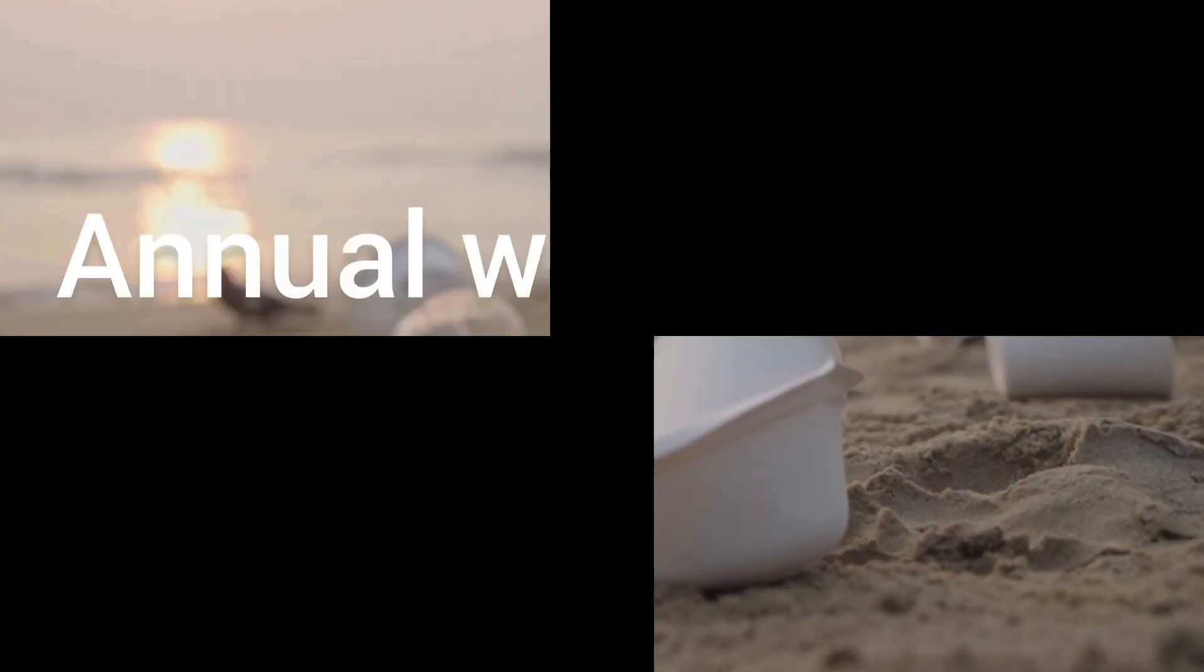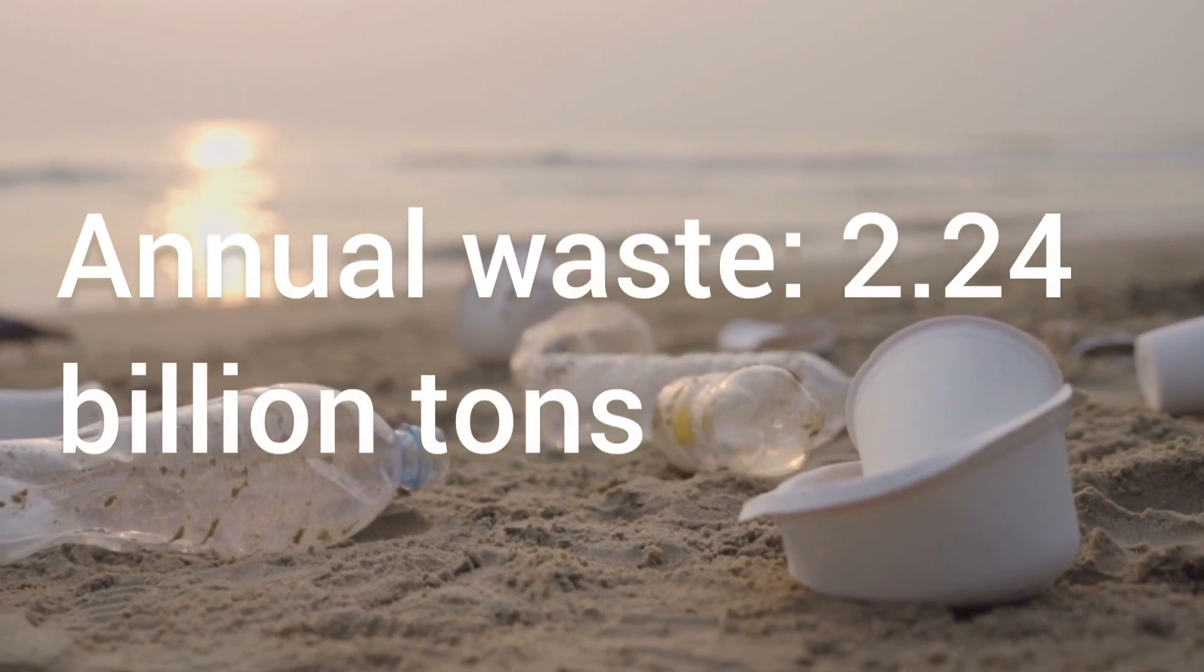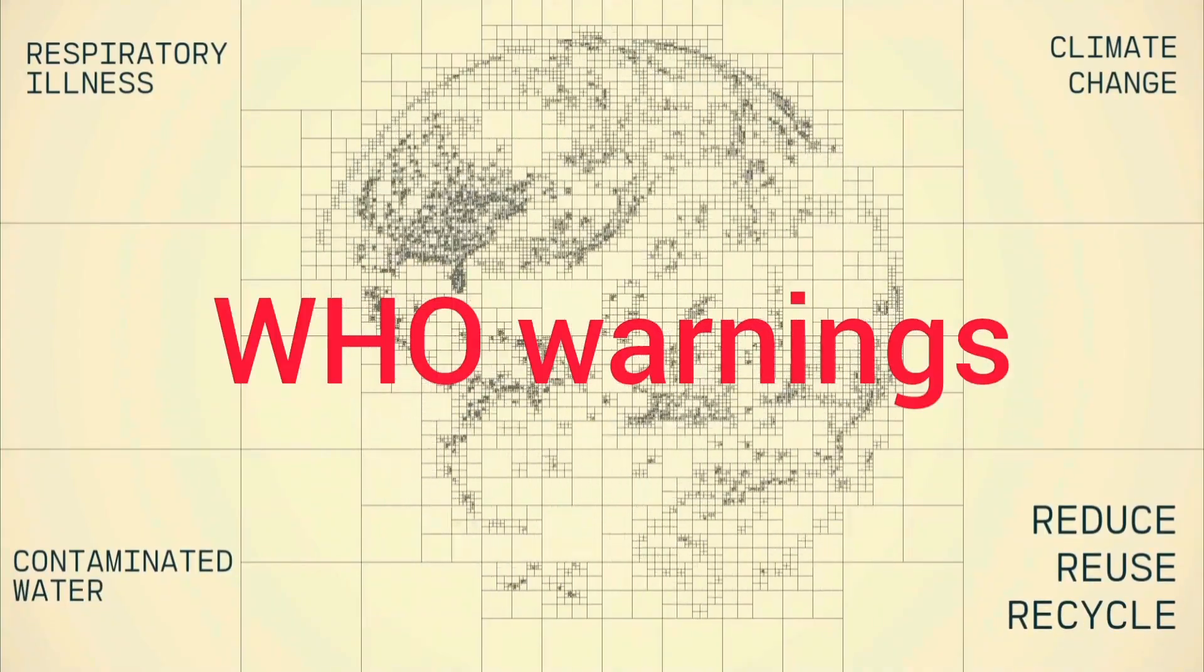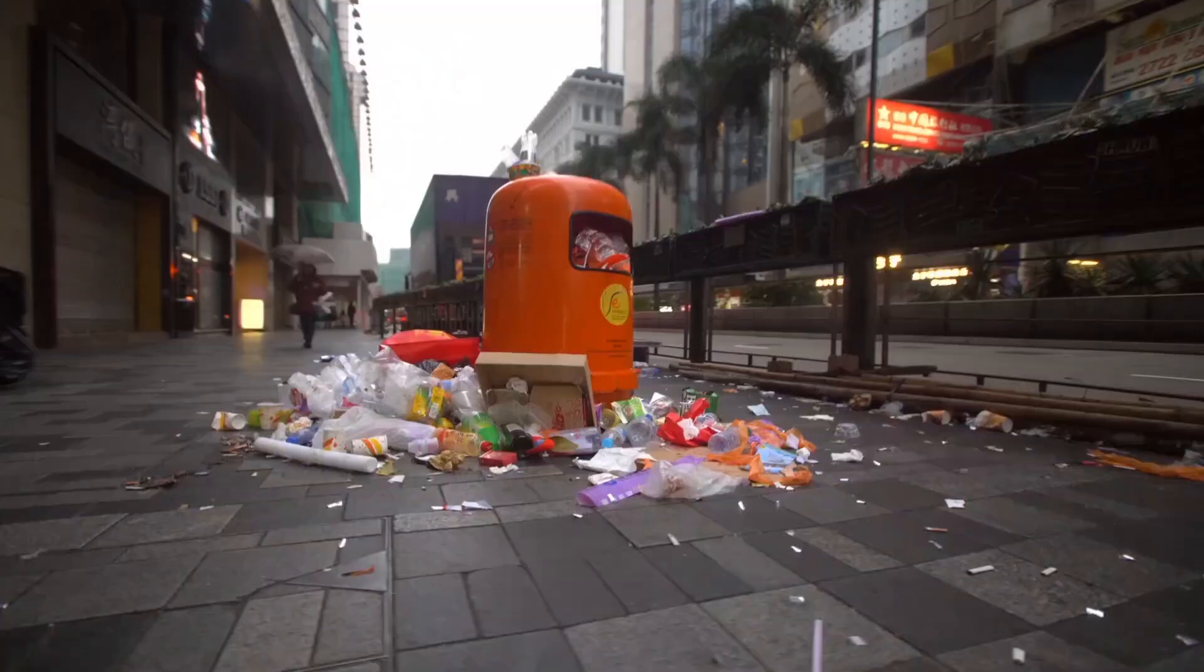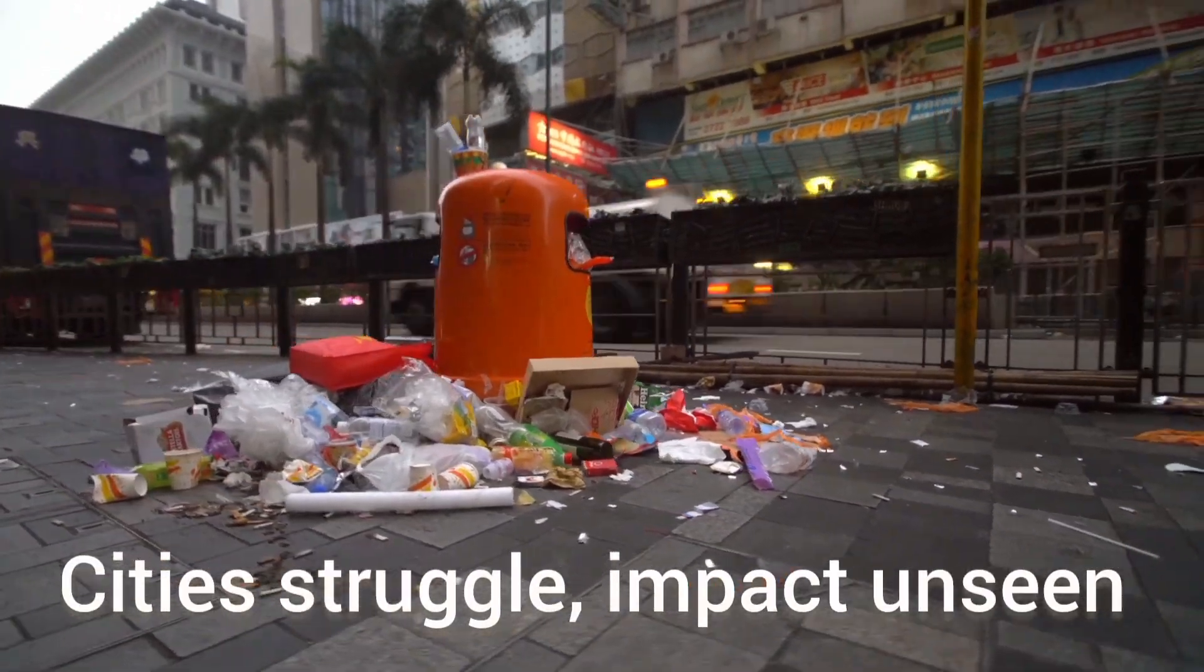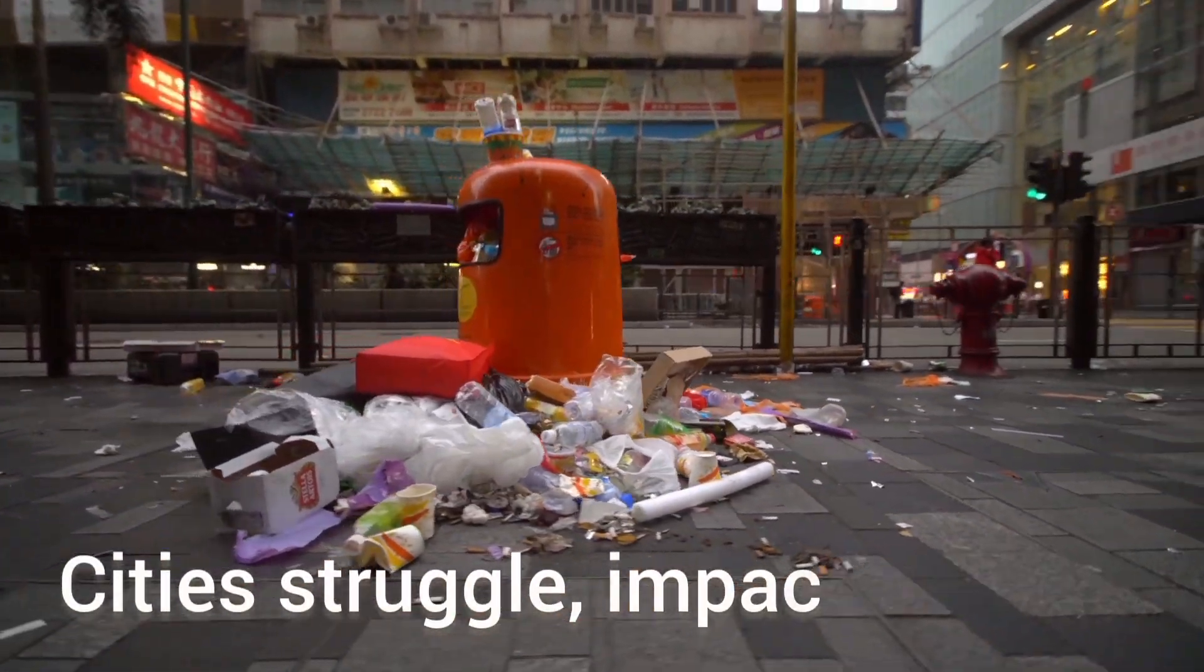Every year, we generate 2.24 billion tons of waste. And the WHO warns poor waste management fuels disease, water contamination and climate change. Cities are struggling and people don't see their impact.